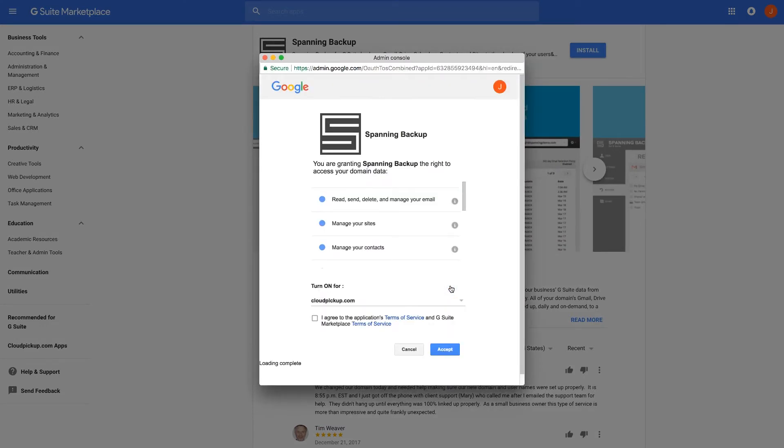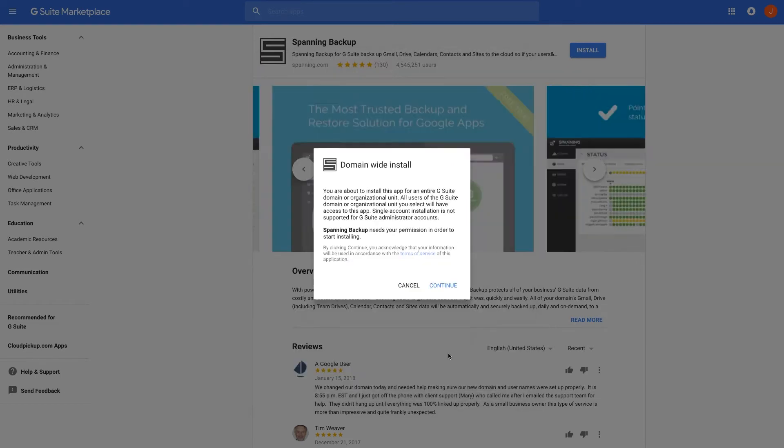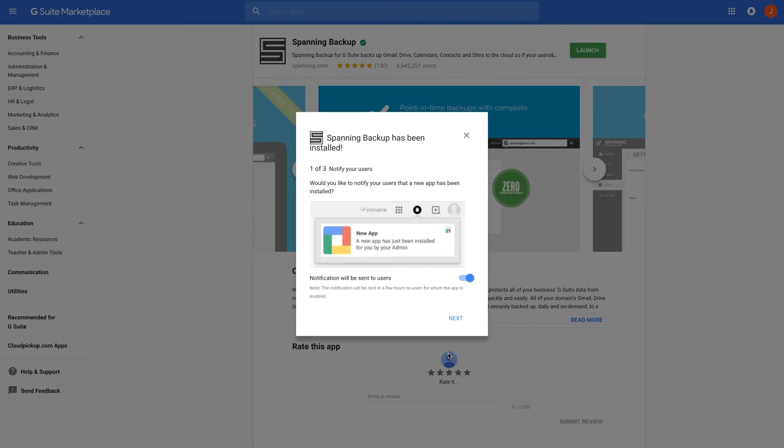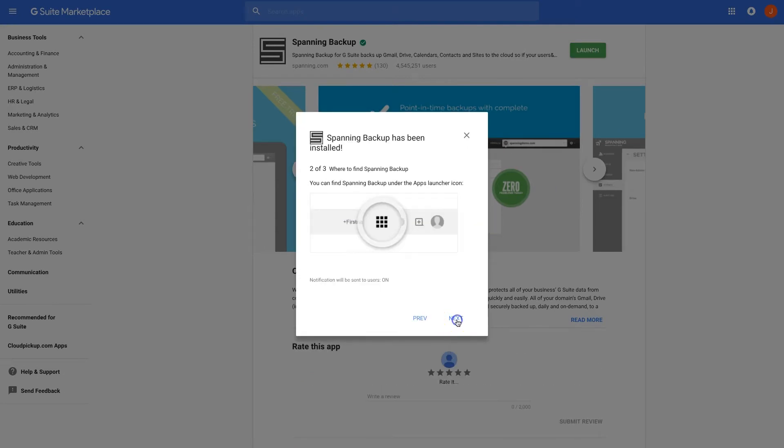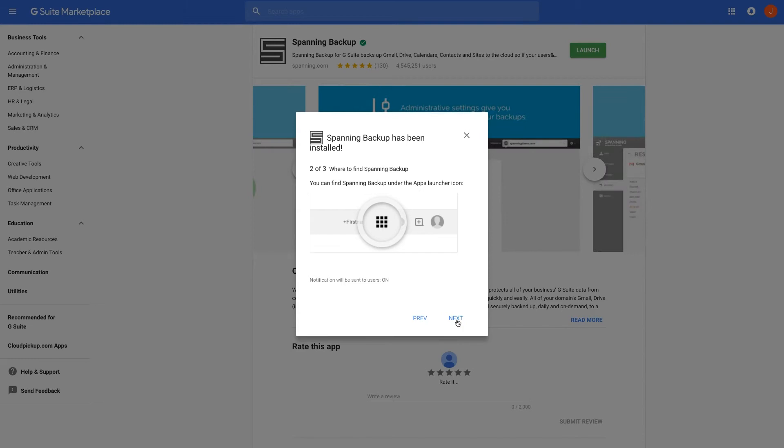Next, you will be prompted to allow Spanning access to your domain to backup your data. The installation takes just a few seconds, and when complete, you'll be notified that it is complete, where to access Spanning Backup from your Google account, and then to configure the app for your domain.